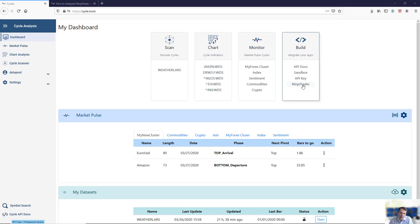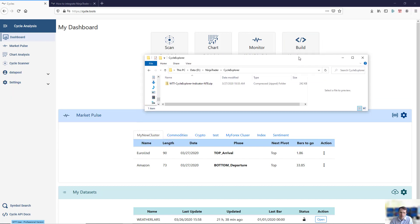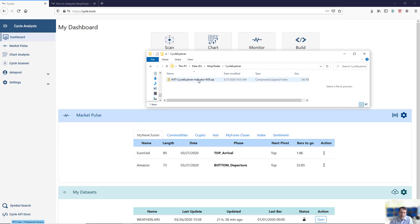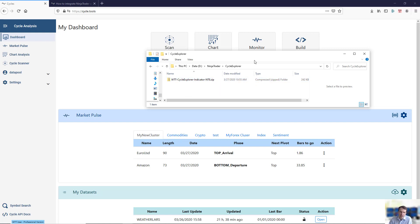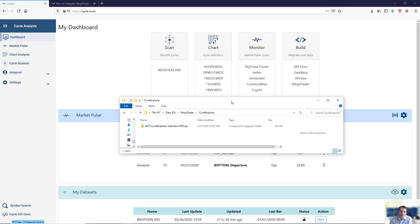This will take you to a page where you can download the pre-built NinjaTrader scripts. Once you've downloaded the scripts, you will have a local file called Cycle Explorer Indicator for NinjaTrader 8. This zip file can then be imported into your NinjaTrader.